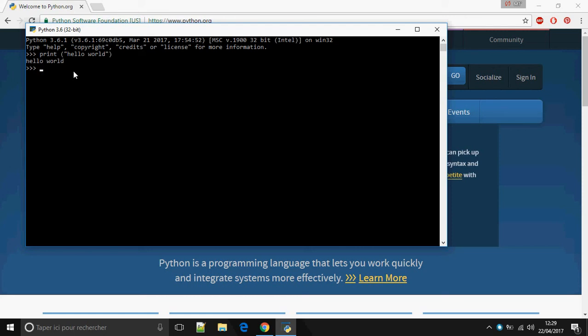So this is how to install Python 3.6.1 on Windows. Thank you for watching and don't forget to subscribe and comment. Goodbye.